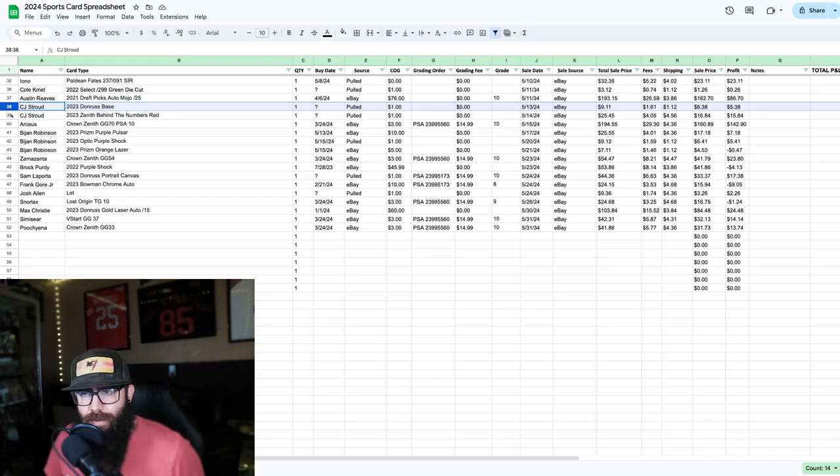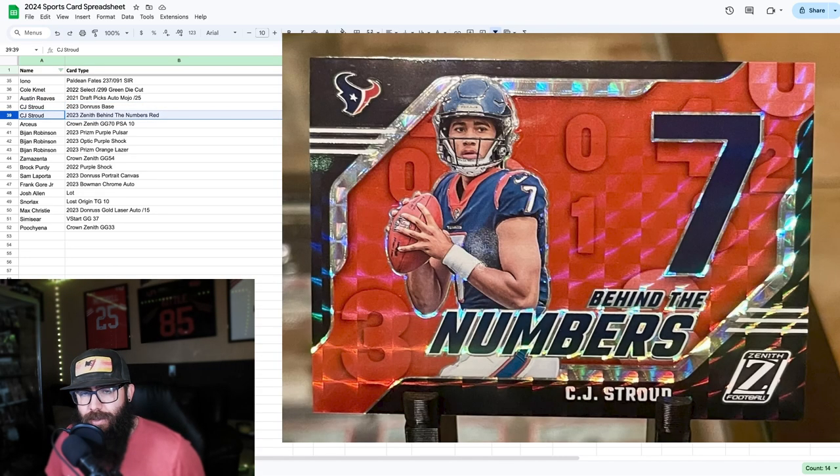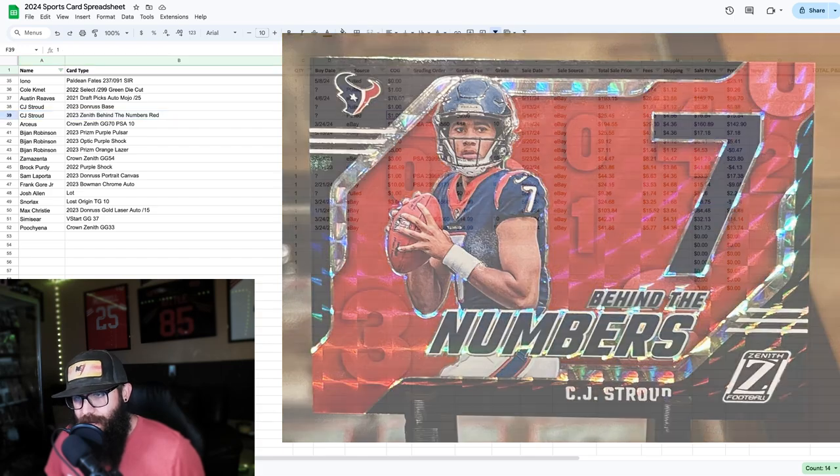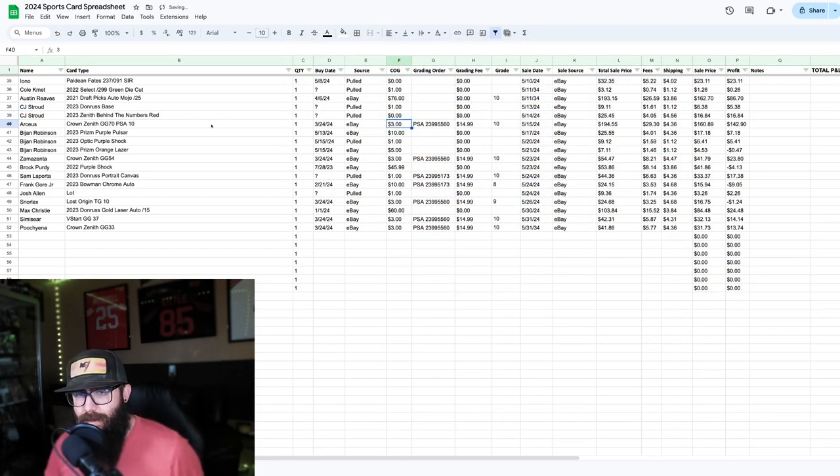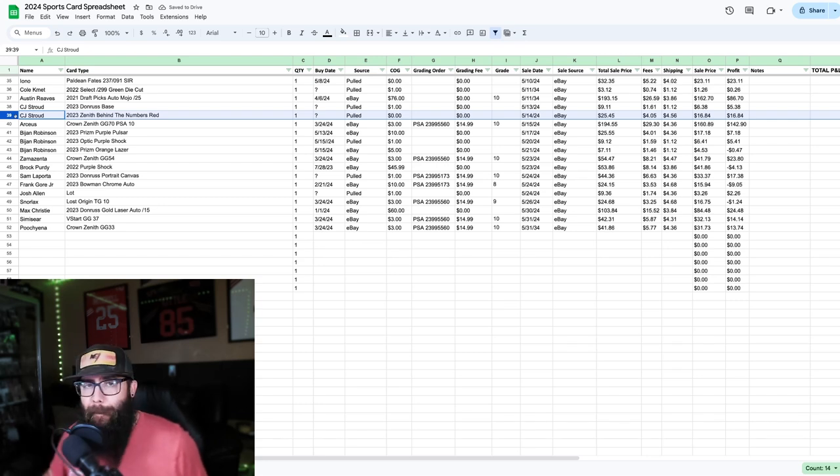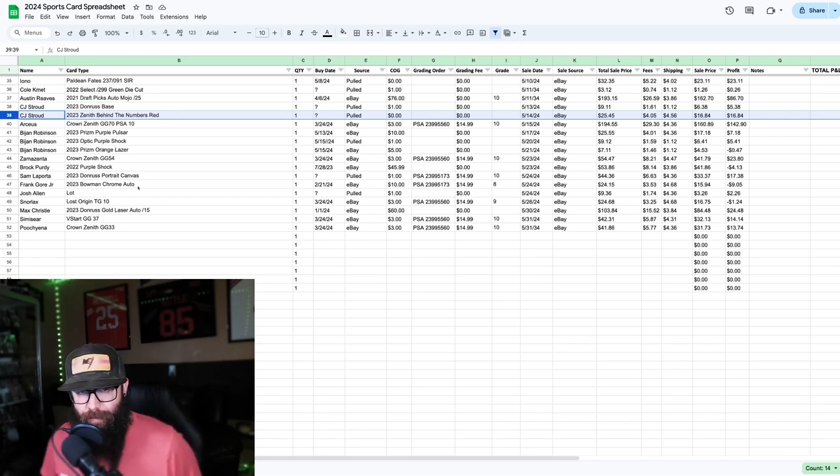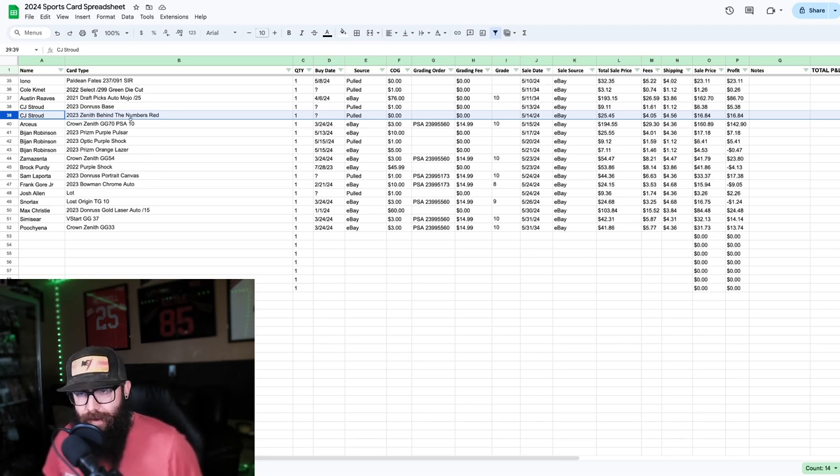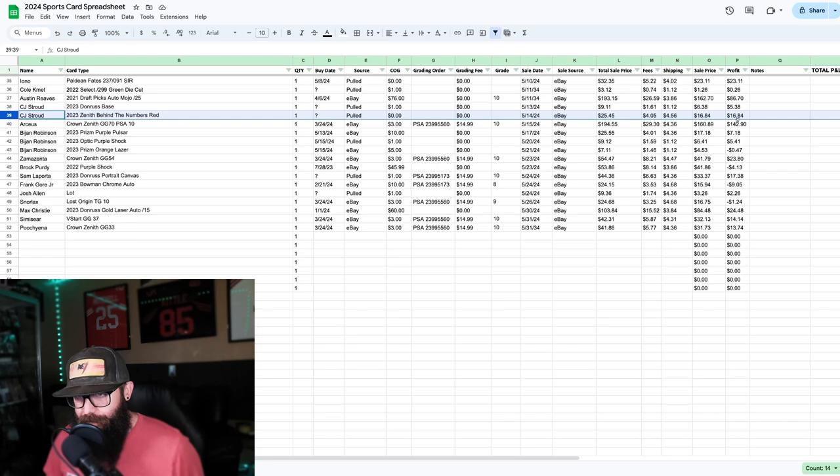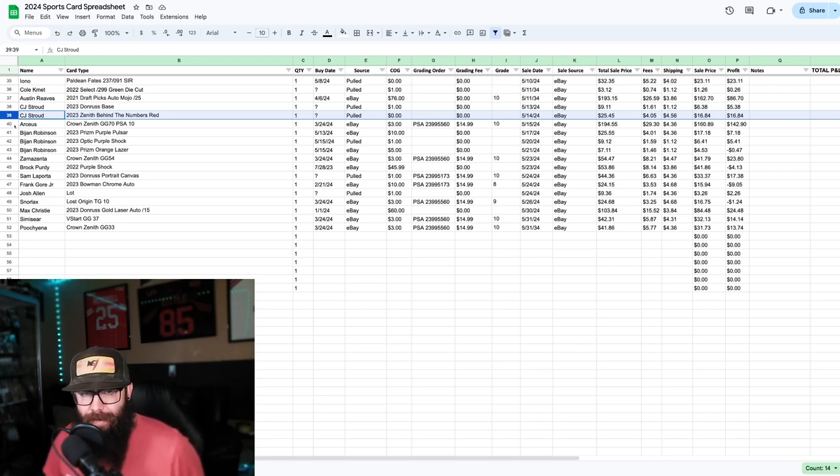Then I got a CJ Stroud base. Same thing. You guys can look at the numbers here. I'll try and keep them up above so my big head's not blocking it. $5 profit. Then this was cool. This was another, this actually one right here. Cost of goods should actually be zero because this was a gift as well. I got a free box. My buddy is a madman pulling Wemby's left and right. And he's been ripping boxes and happened to get me a box of Zenith, which was a really cool card.